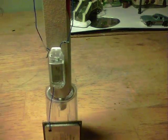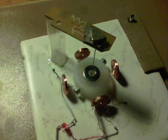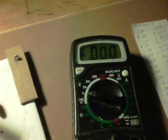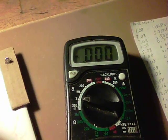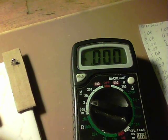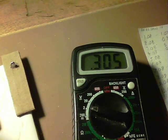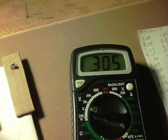15 hours. Let's see what the voltage is: 0.305.